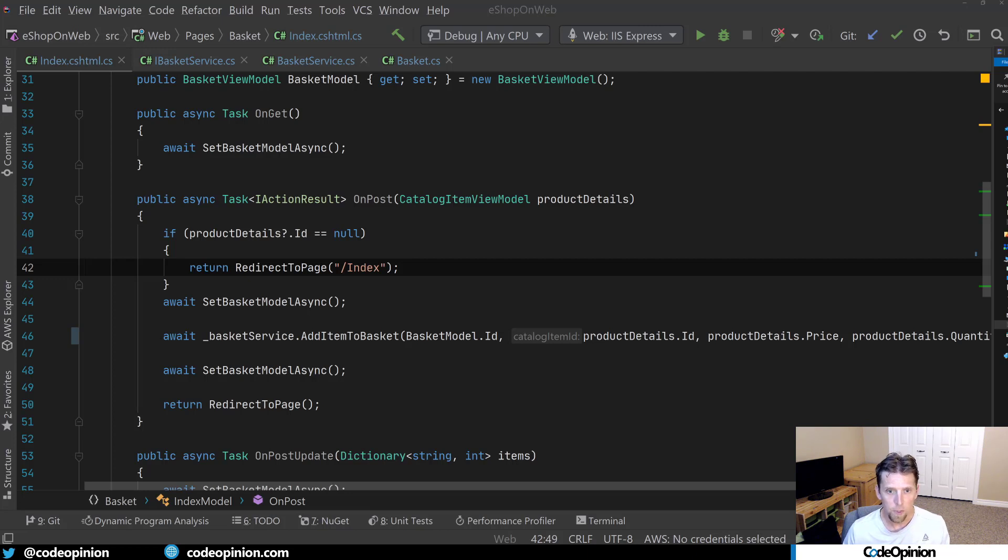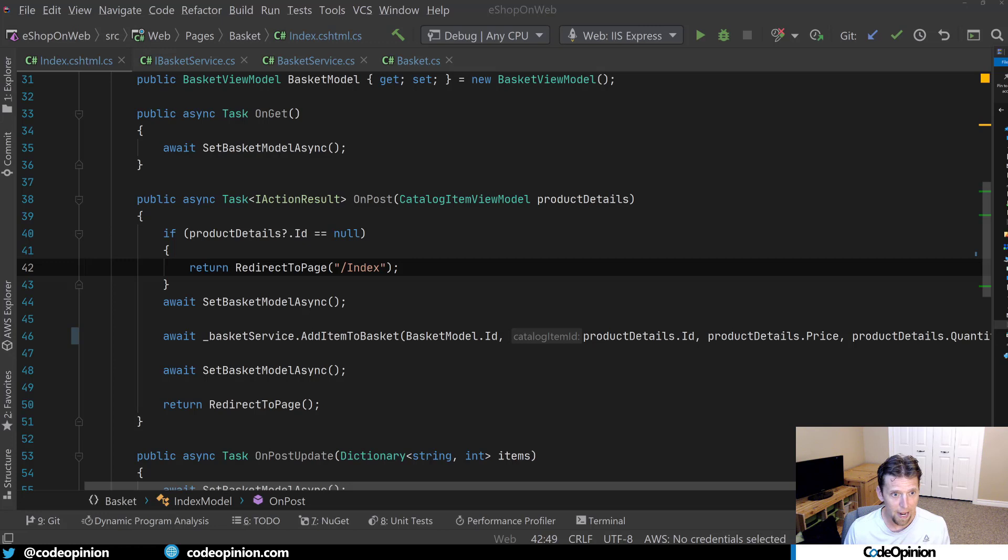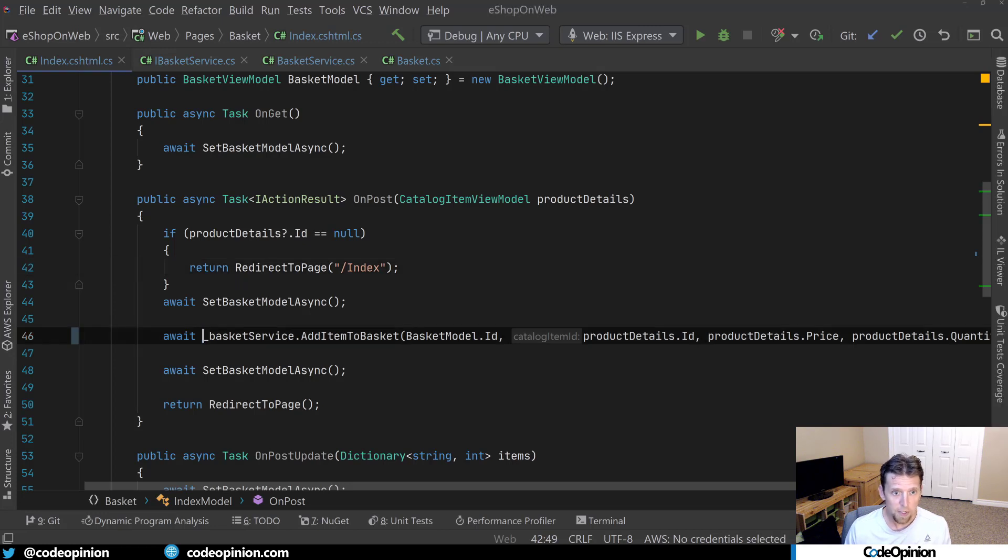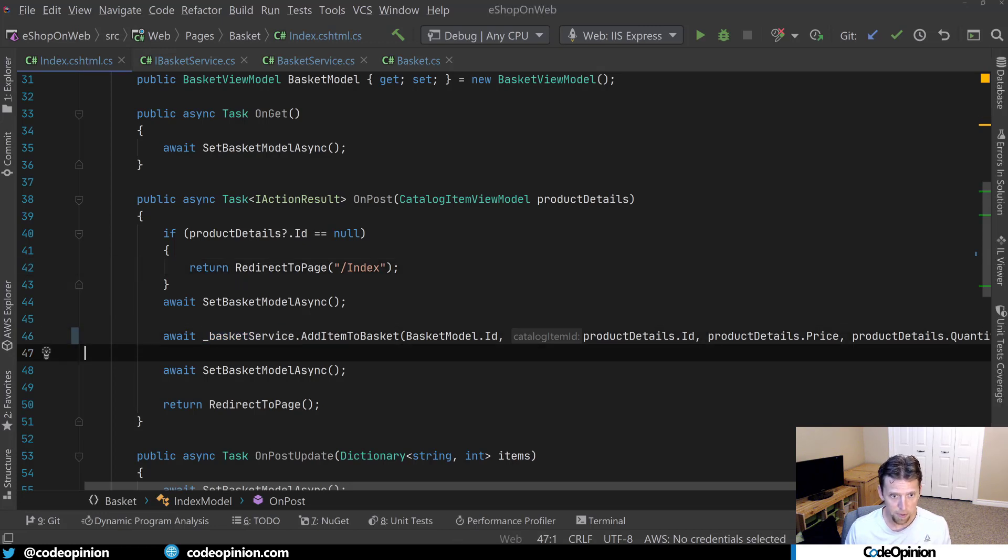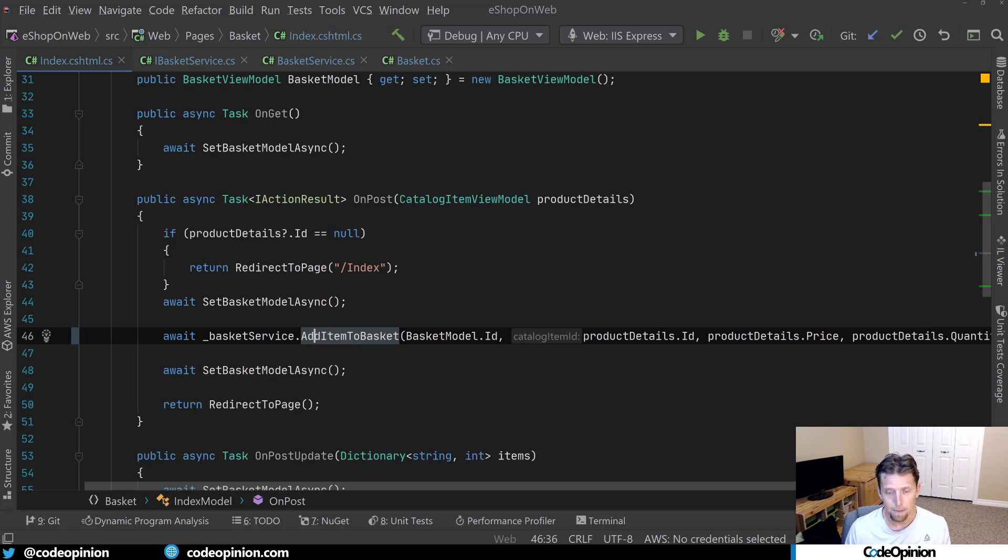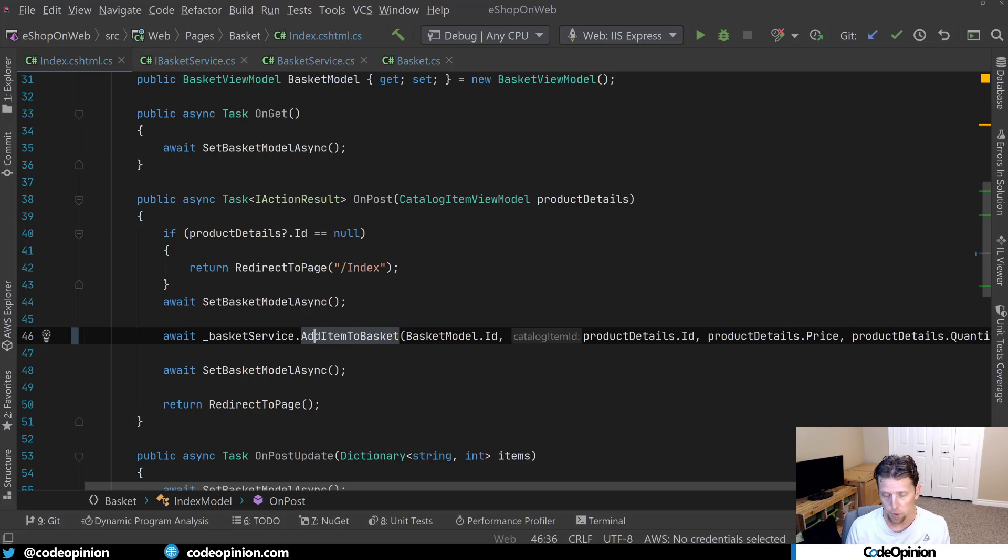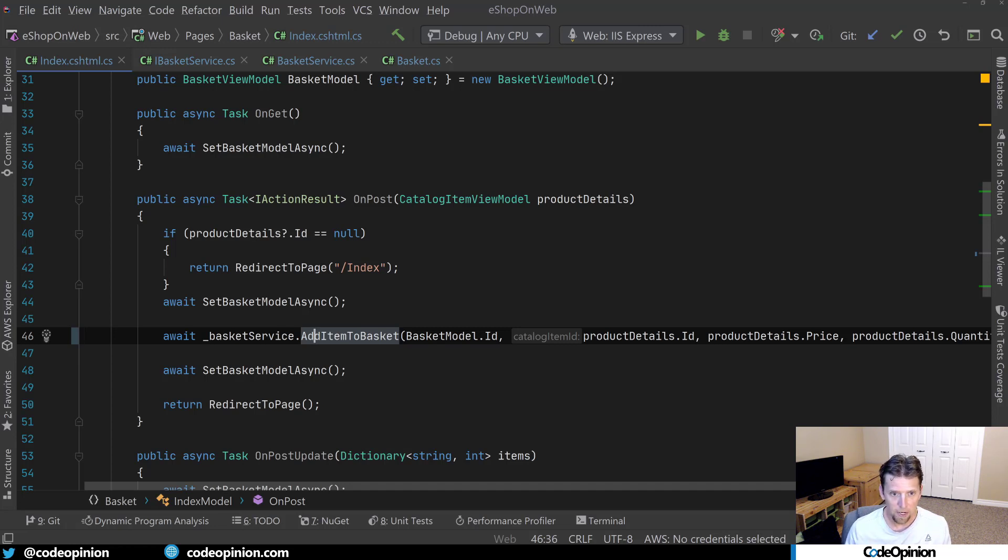And when we talk about honesty and being explicit, I want to look at specifically this method here where we're using this basket service and it's calling add item to basket. So this is when you're on the homepage and you can add an item to your cart, to your shopping basket.